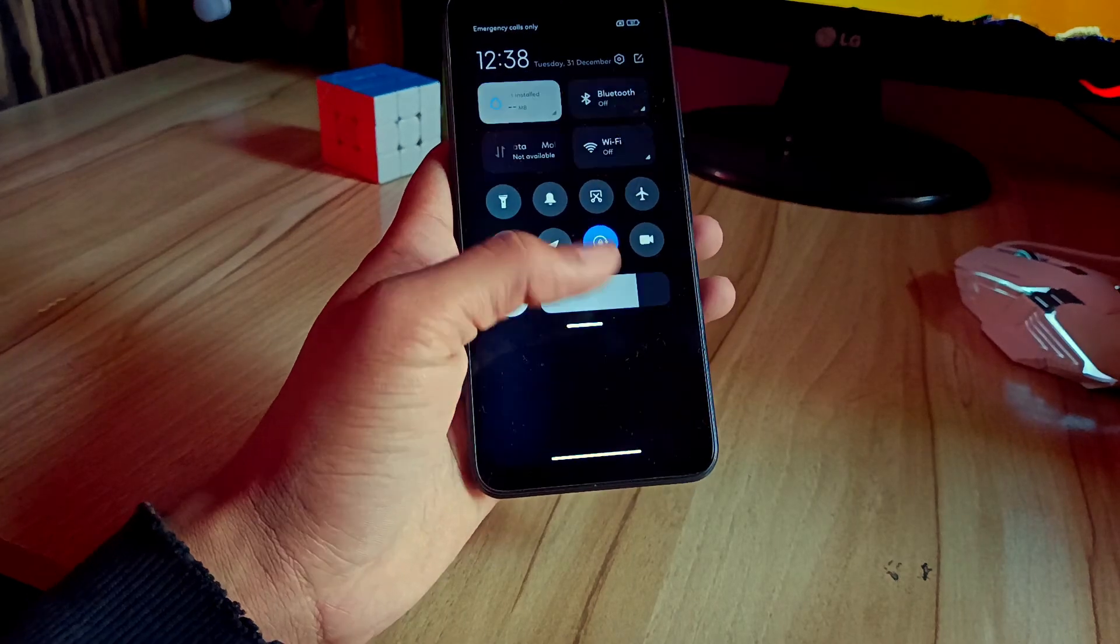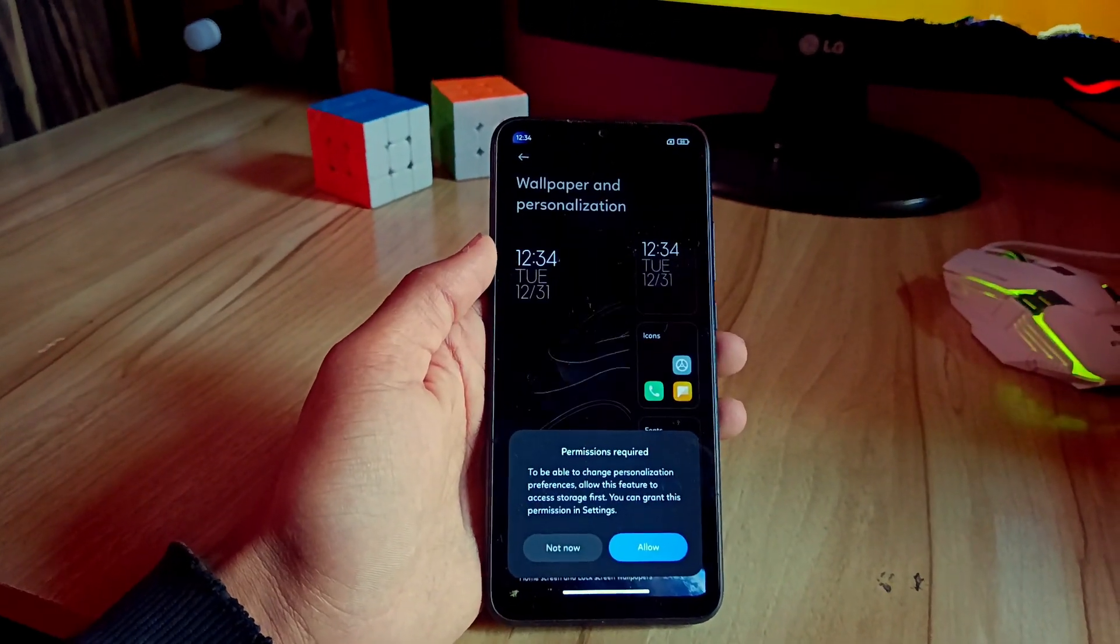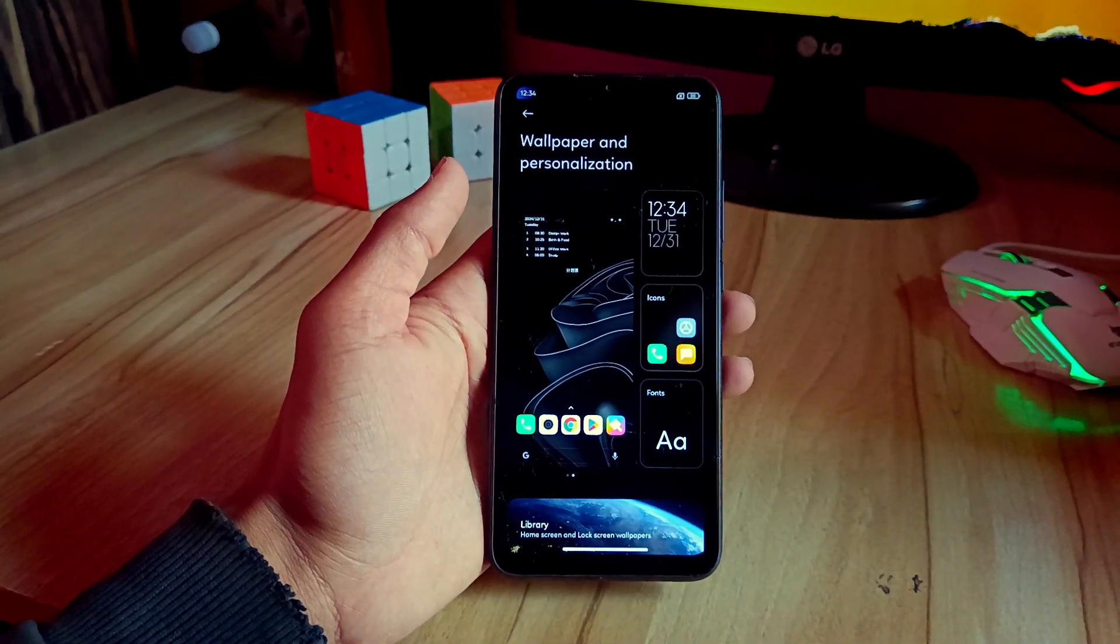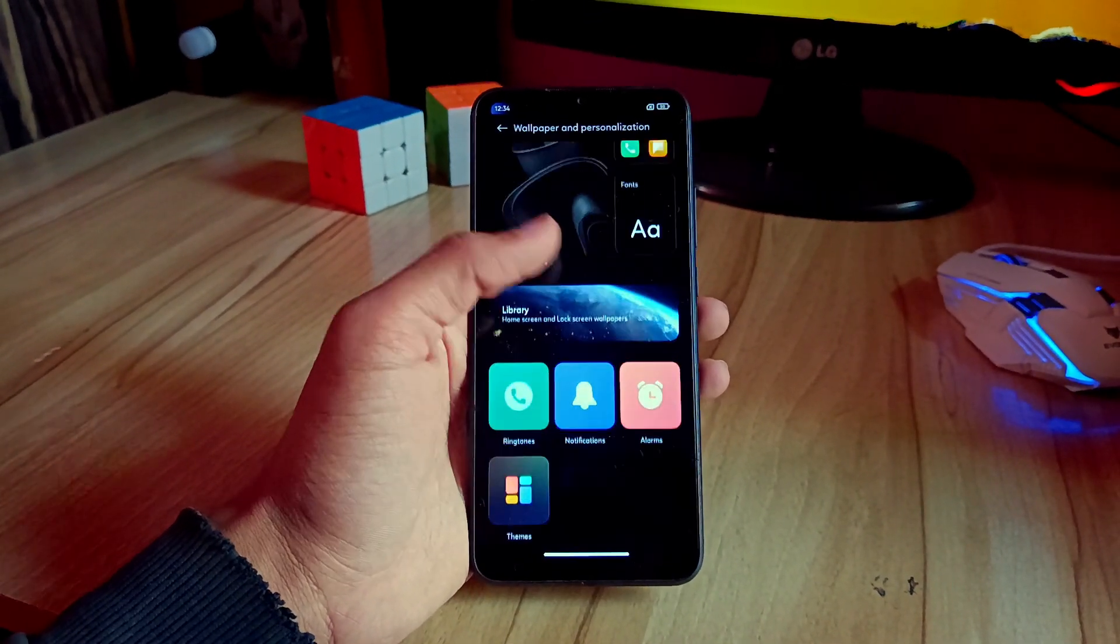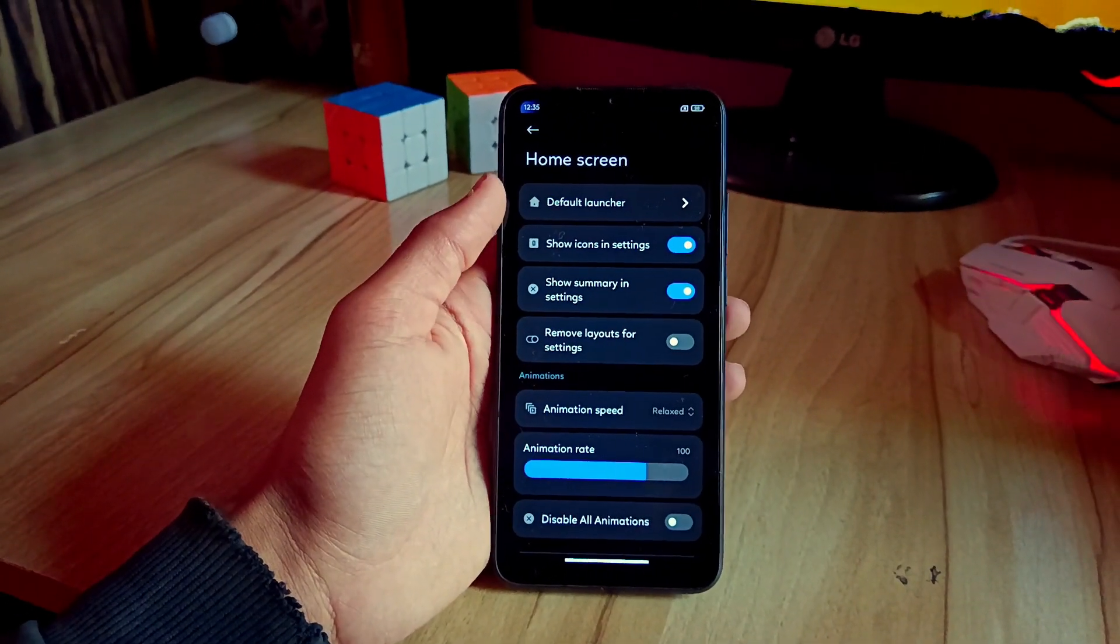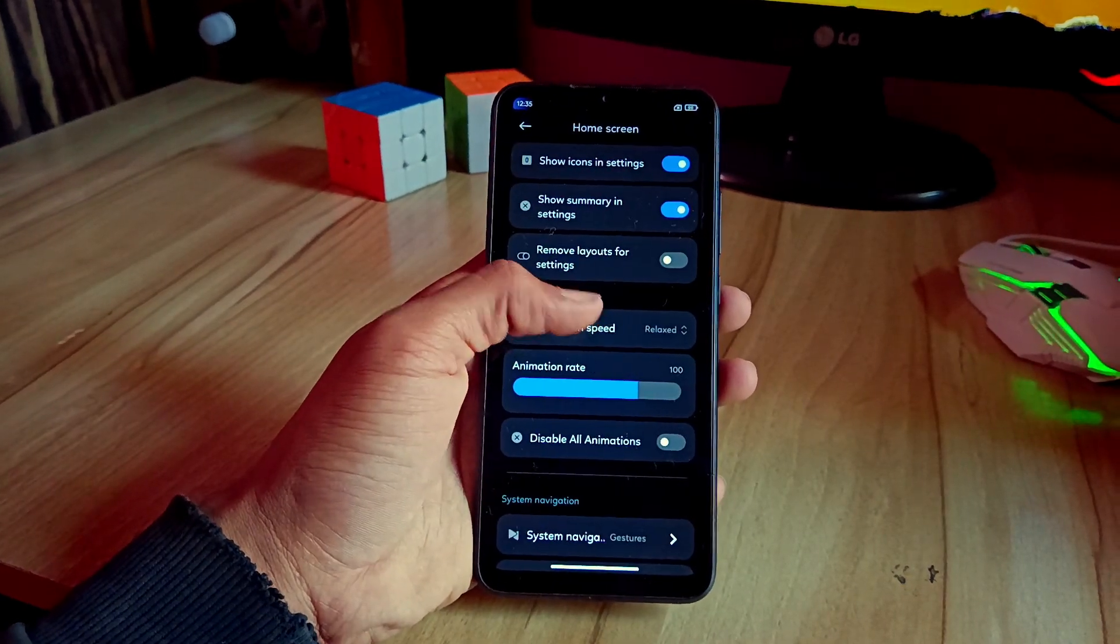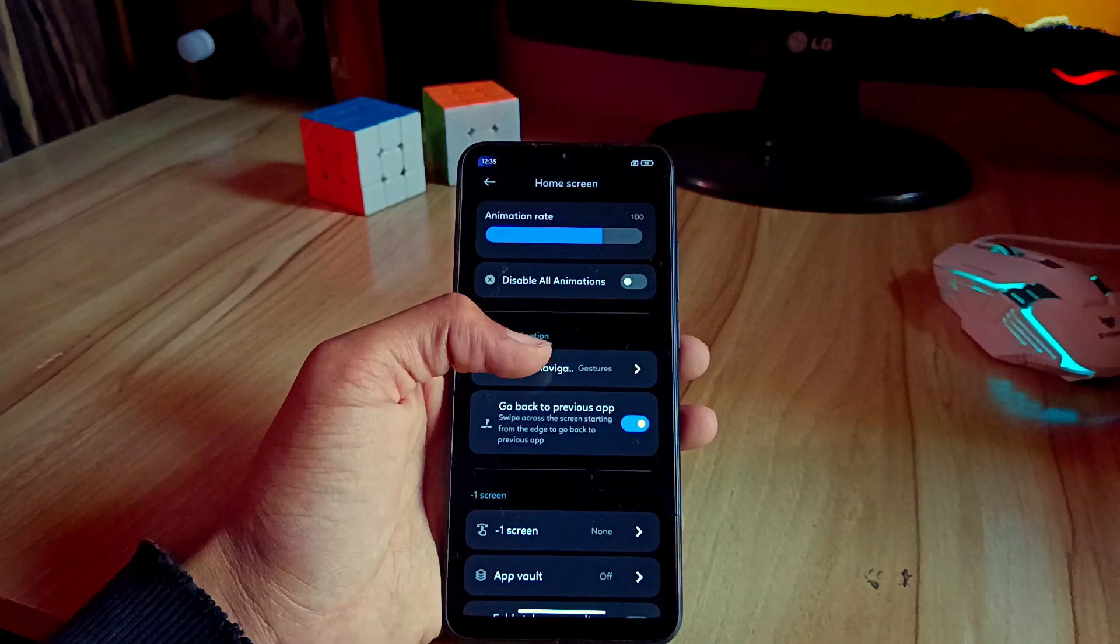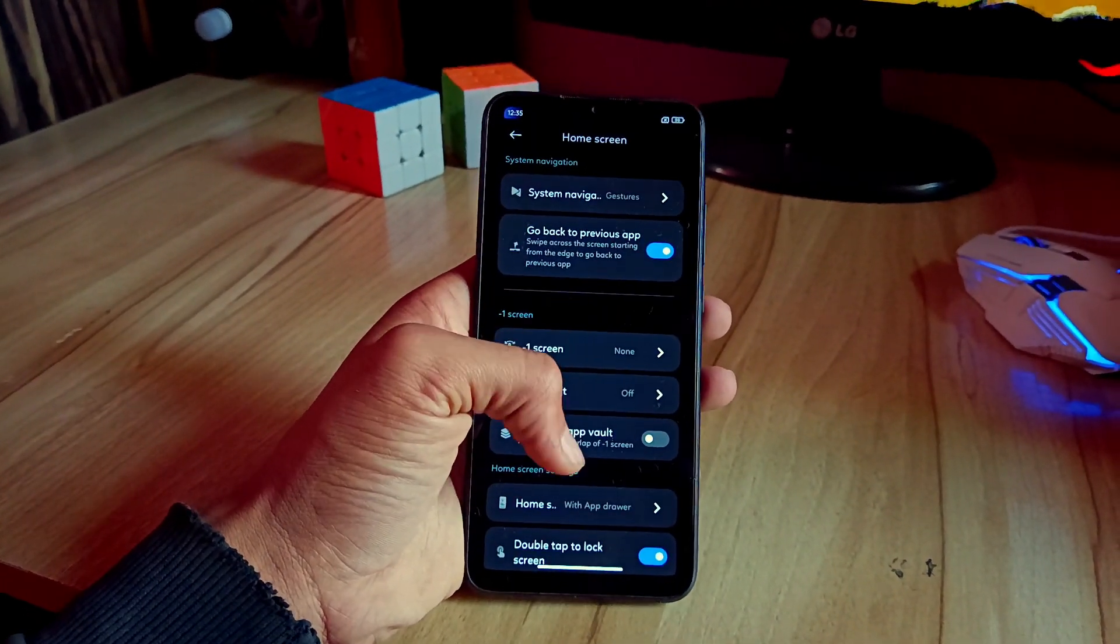You can see wallpaper and personalization—there's nothing new in this option, but you will see themes and font size and everything that you can change. Next thing I want to show you guys is the home screen. You got a lot of animations and features in this that you can customize, and you can use your MIUI like you have never used before. As you can see, it has so many options and I'll show you one by one.